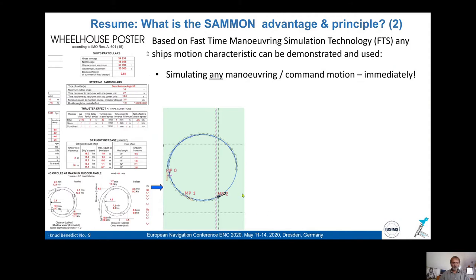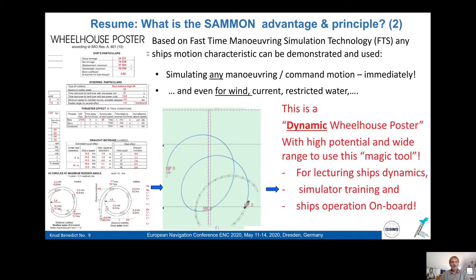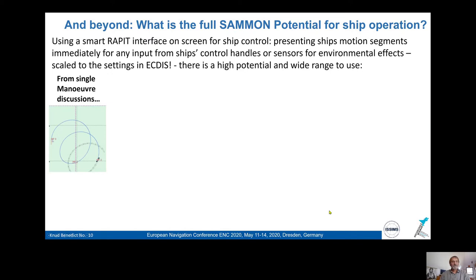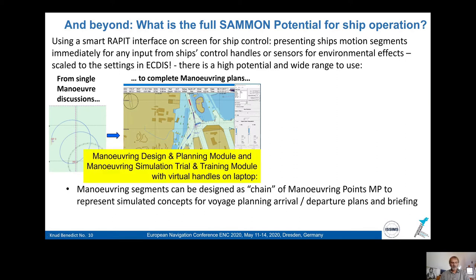For example, if you have a turning circle, you can immediately see how it looks for wind or current, all done in an electronic chart environment. We call this a dynamic wheelhouse poster — excellent for lecturing ship dynamics, simulator training, and also on board. The full potential goes from single maneuver discussions up to a complete maneuvering plan, as shown here for the port of Rostock, done with the design and planning module or trial and training.